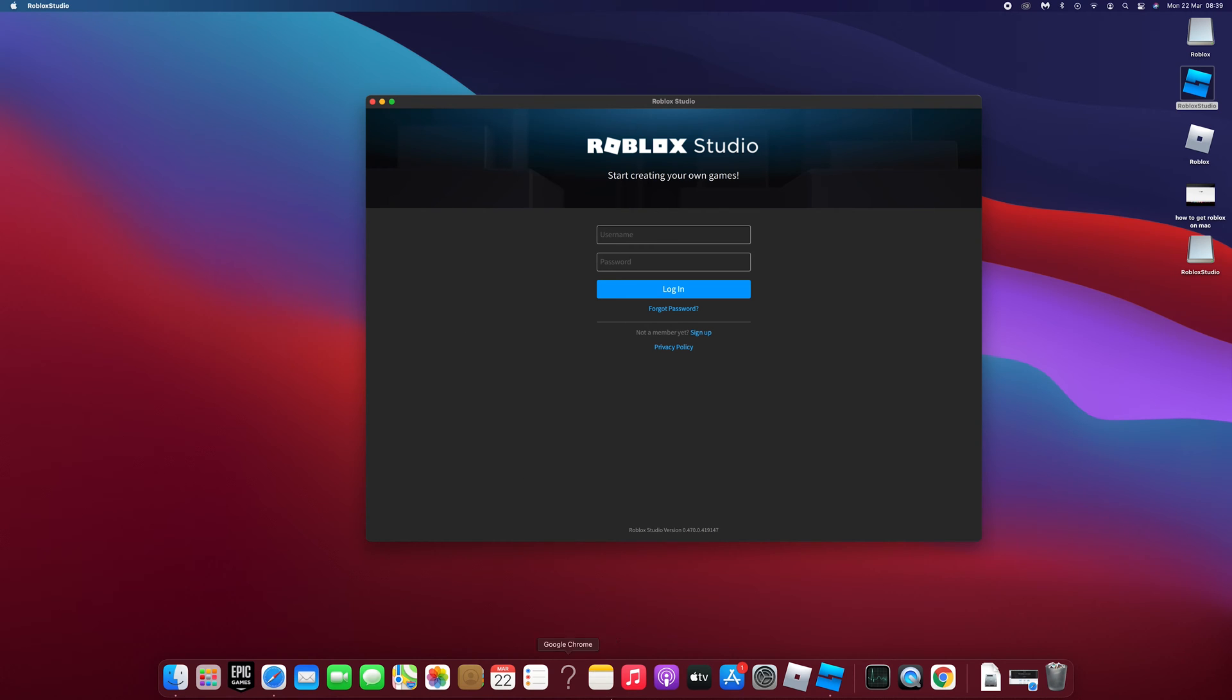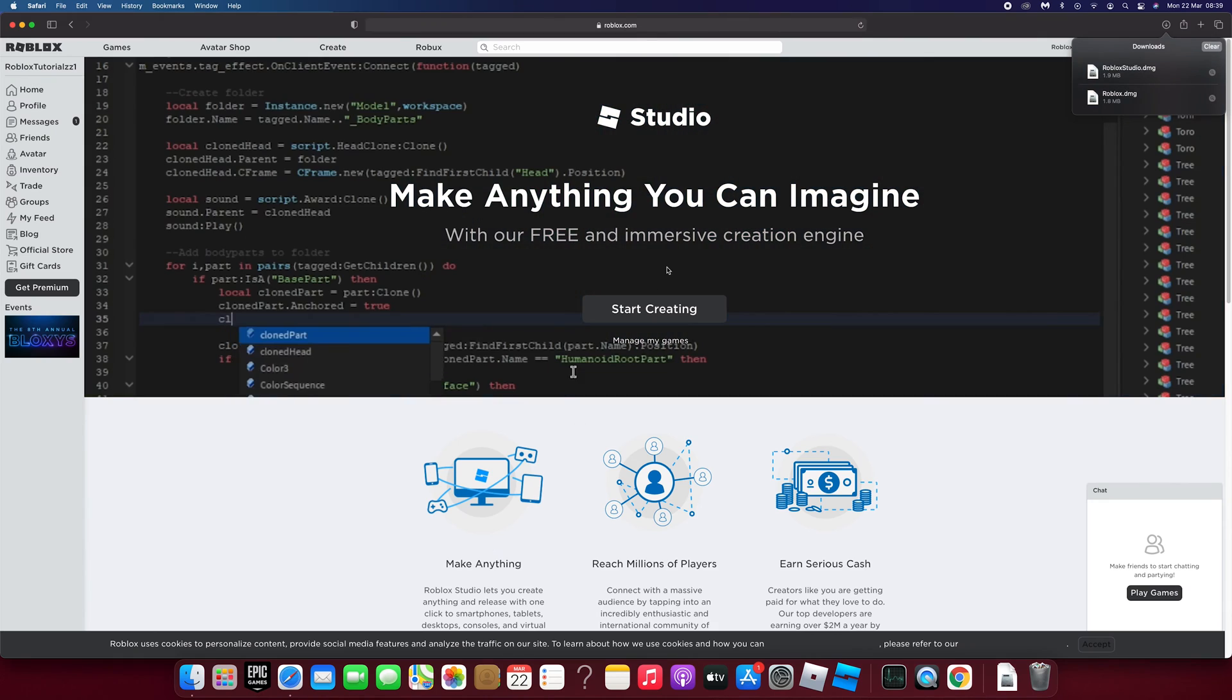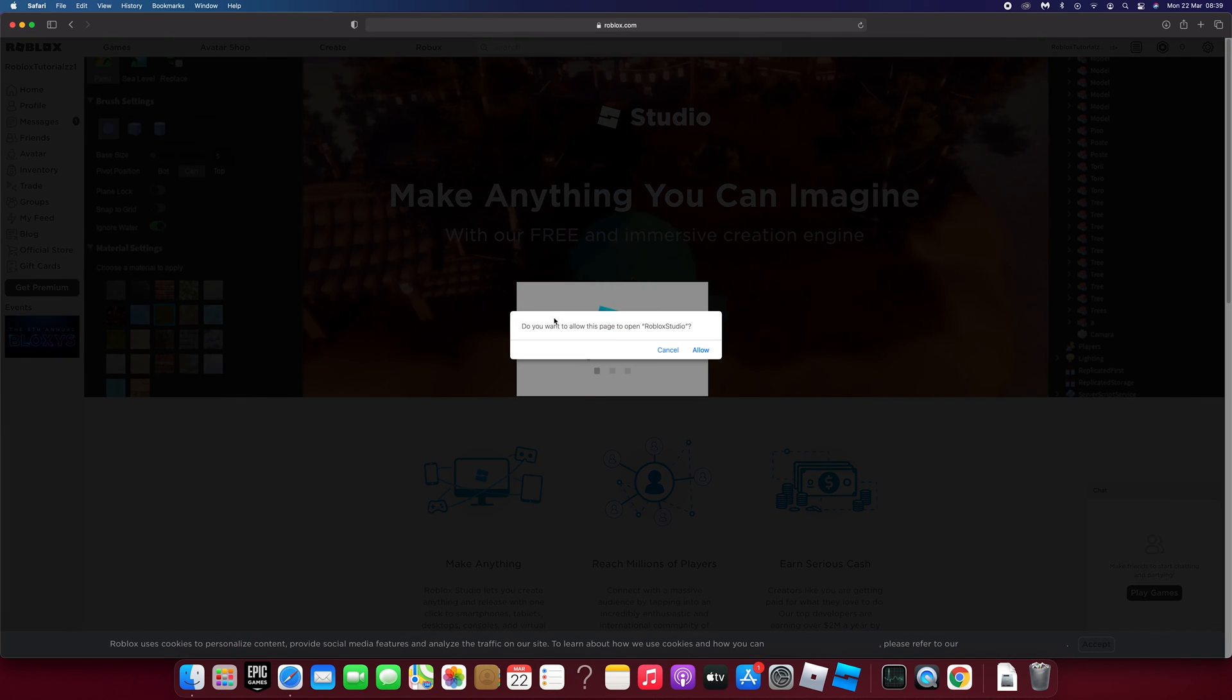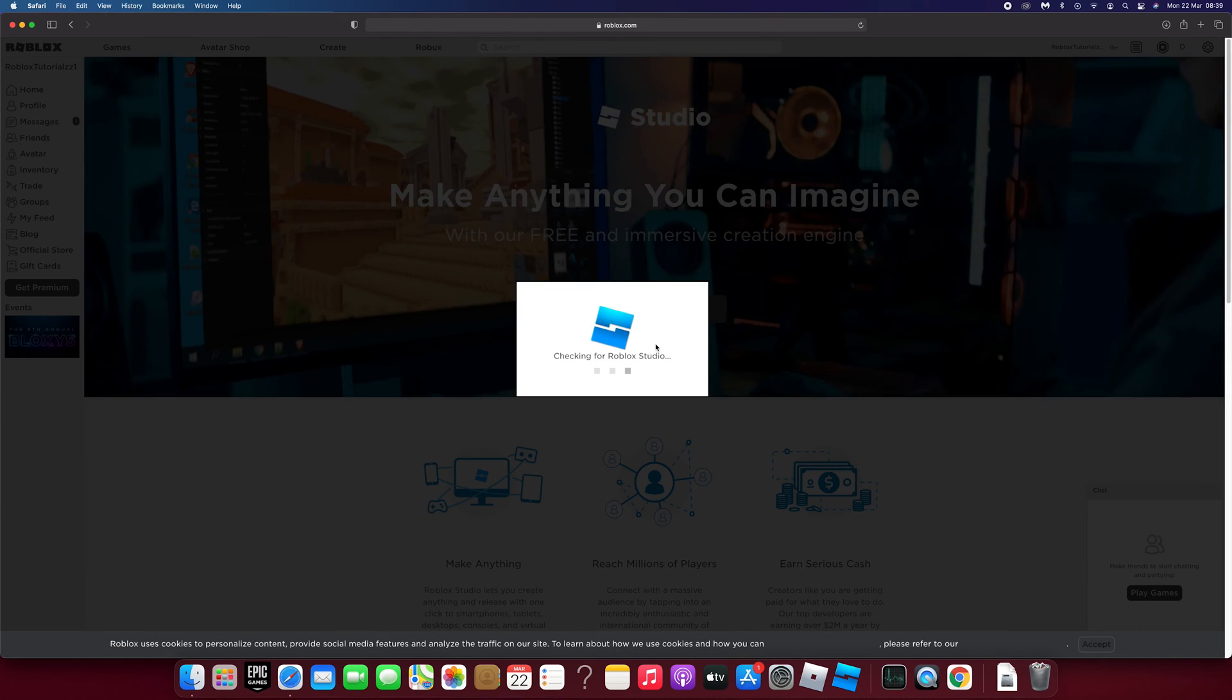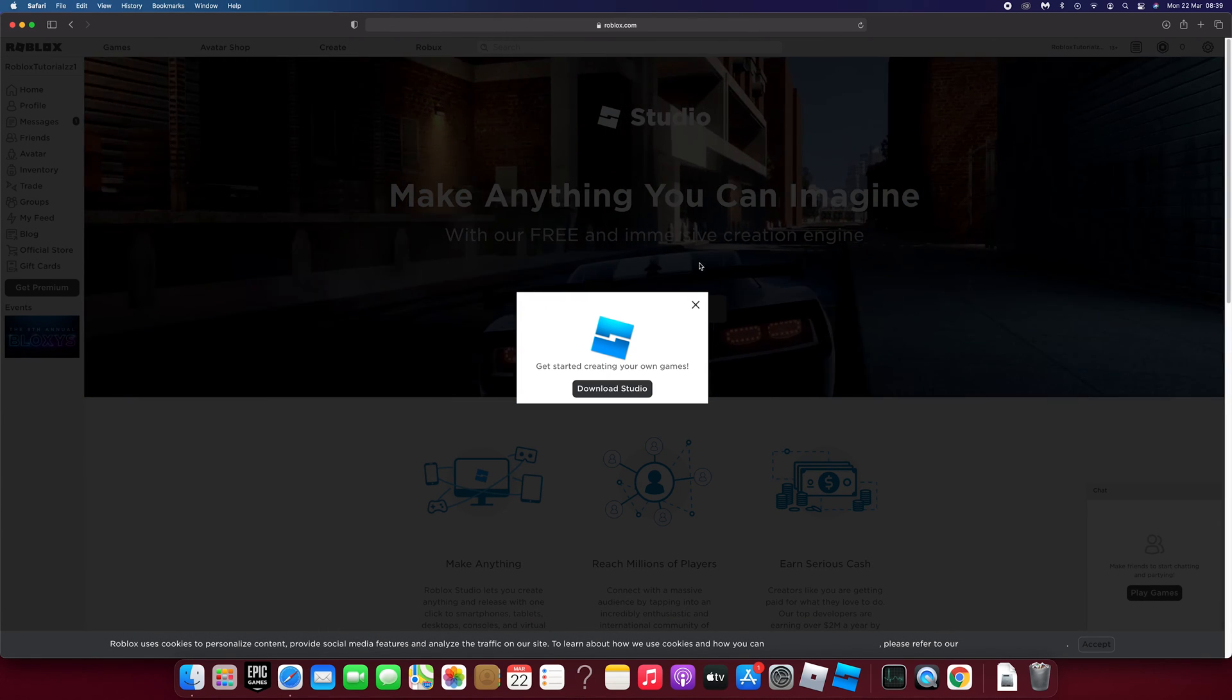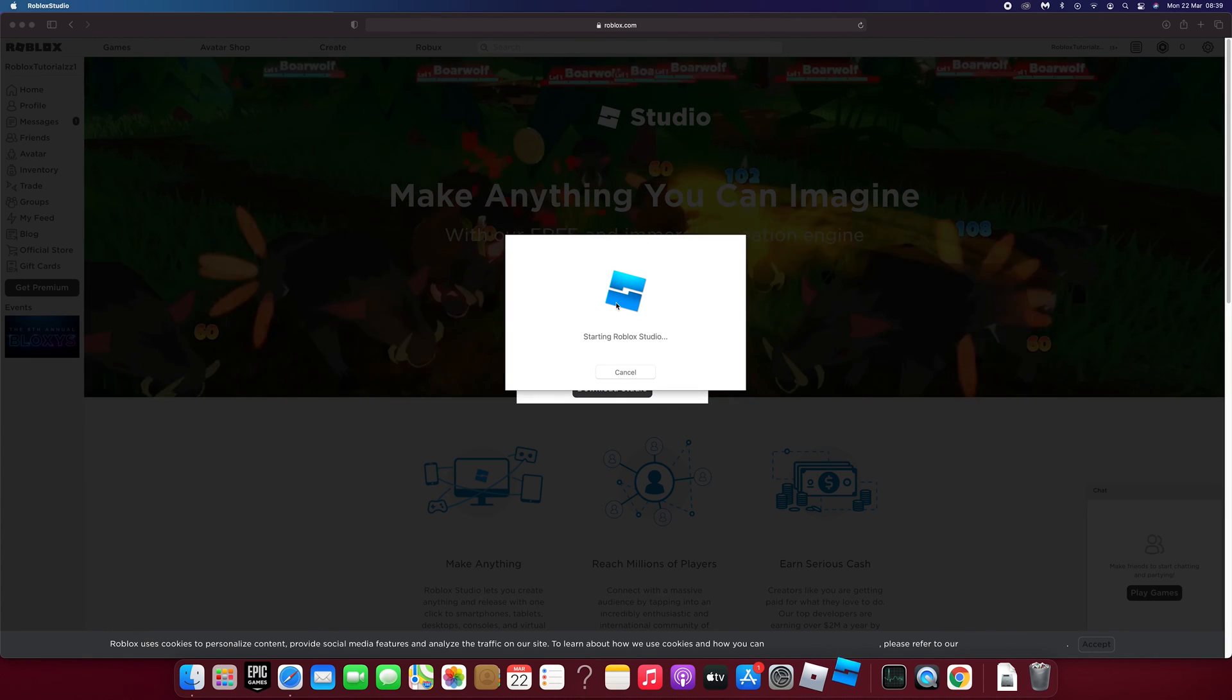This will get you to login to your Roblox account but you can avoid that by closing the studio app. Then going back to your Roblox tab and clicking start creating again. This will open the studio with your account already logged in.